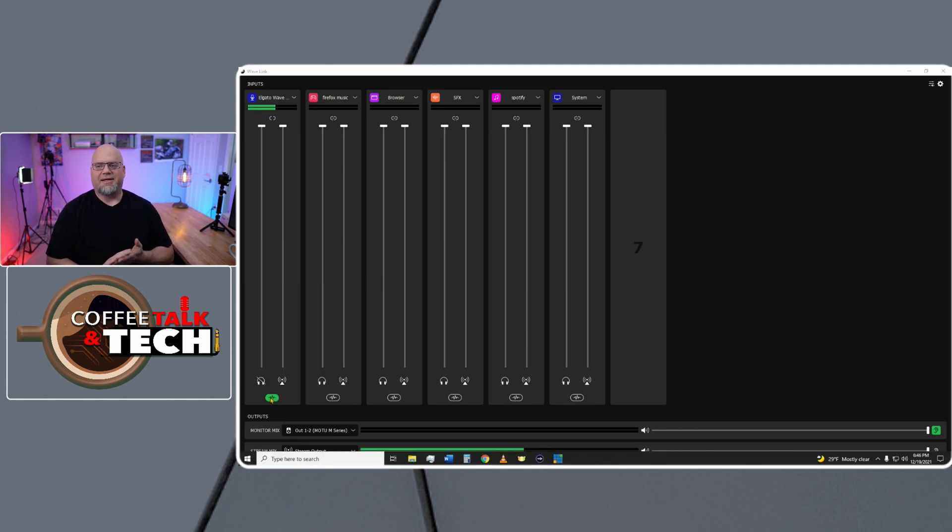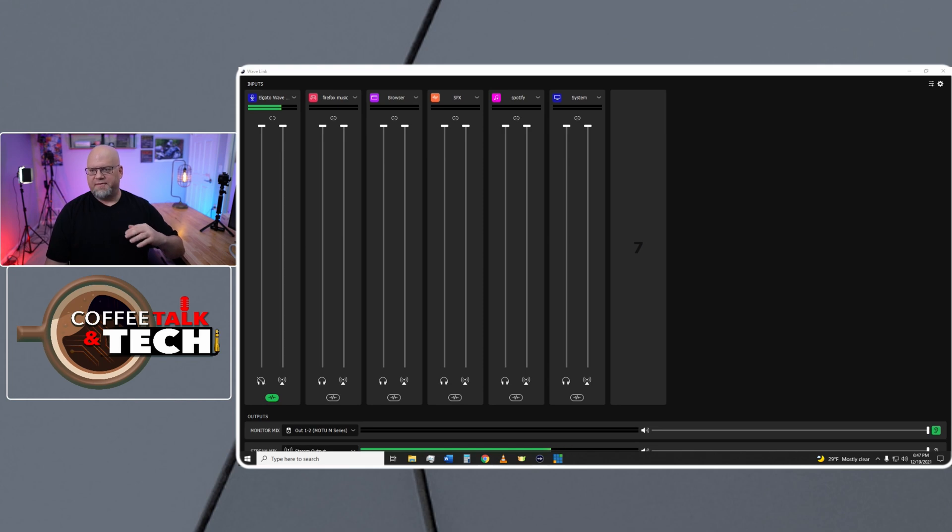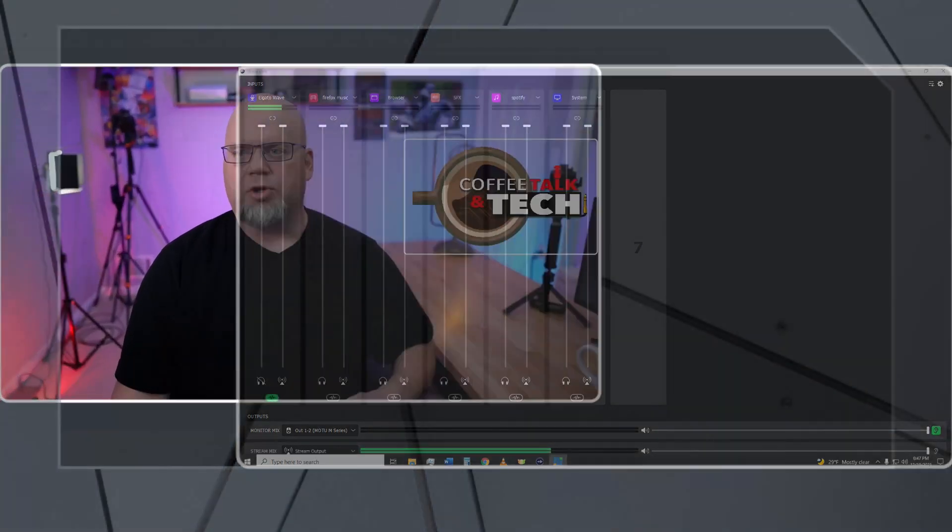But just note that hearing those settings with the Wavelink when you're monitoring right out of the WaveXLR is tough to tell the difference in the settings that you change. So the easiest way to listen to those settings is either go into something like a free program like Audacity and listen to yourself or just record some video and hear the difference in the recording.